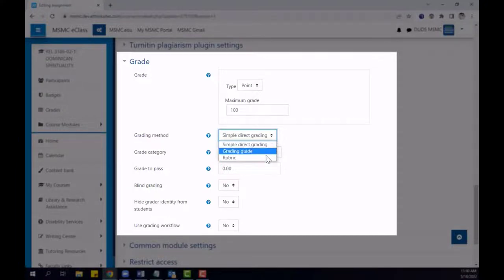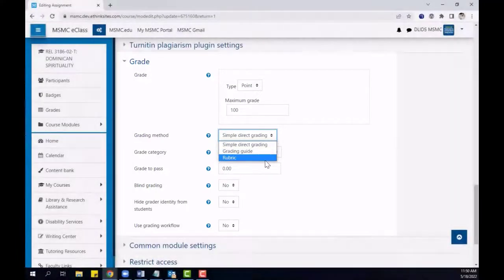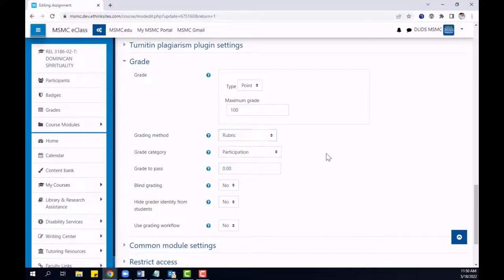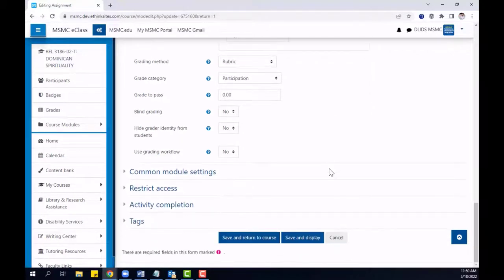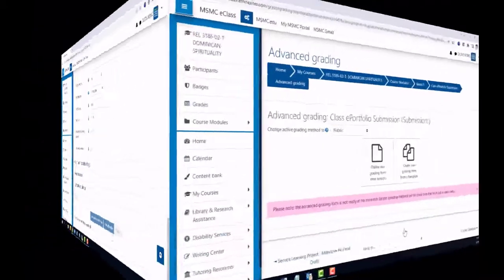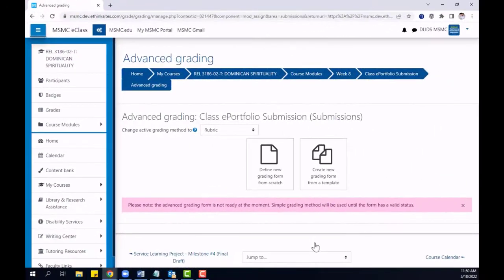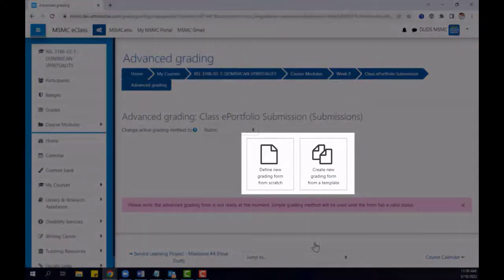To begin, we will start with rubric. After choosing a grading method, scroll down and click Save and Display. Immediately afterwards, you will be given two options: to either define a new grading form from scratch or to create a new grading form from a template.